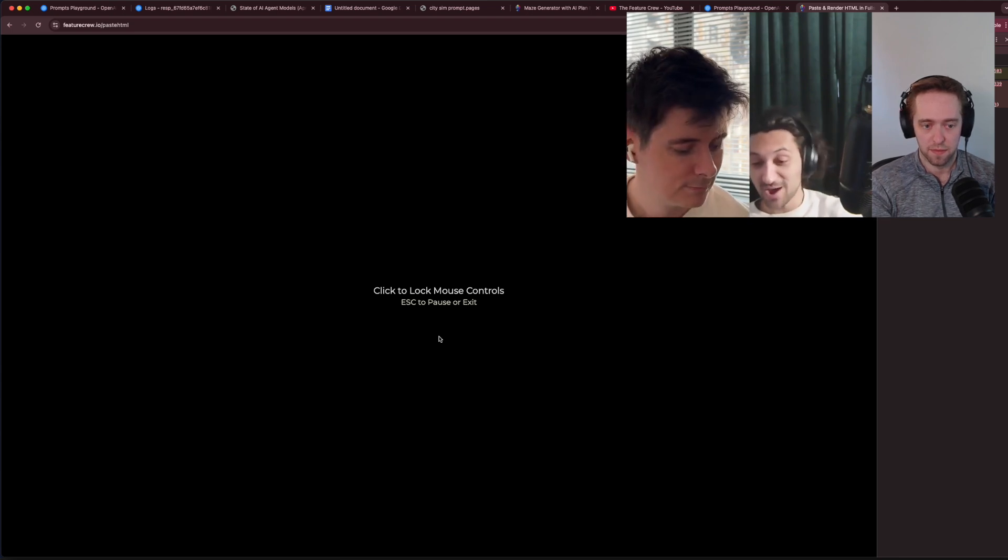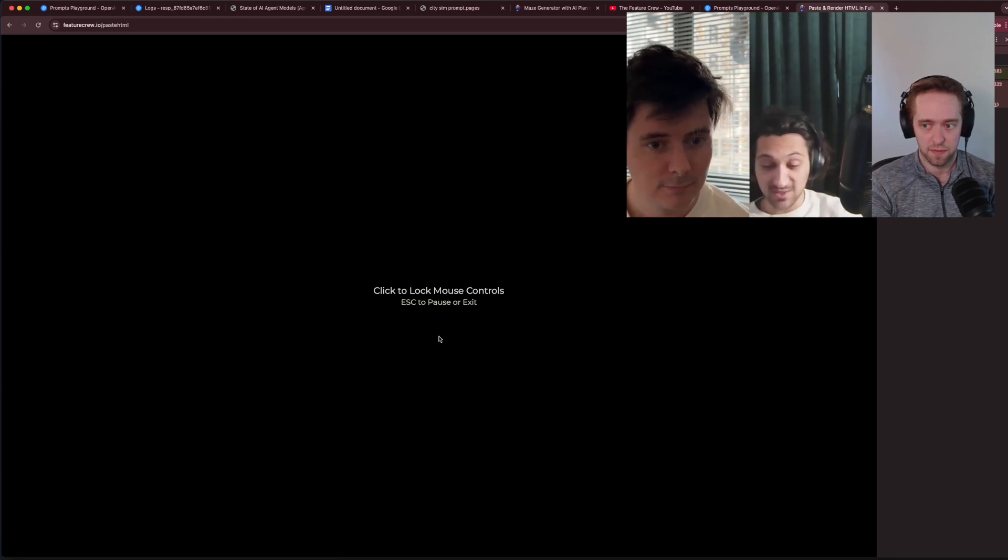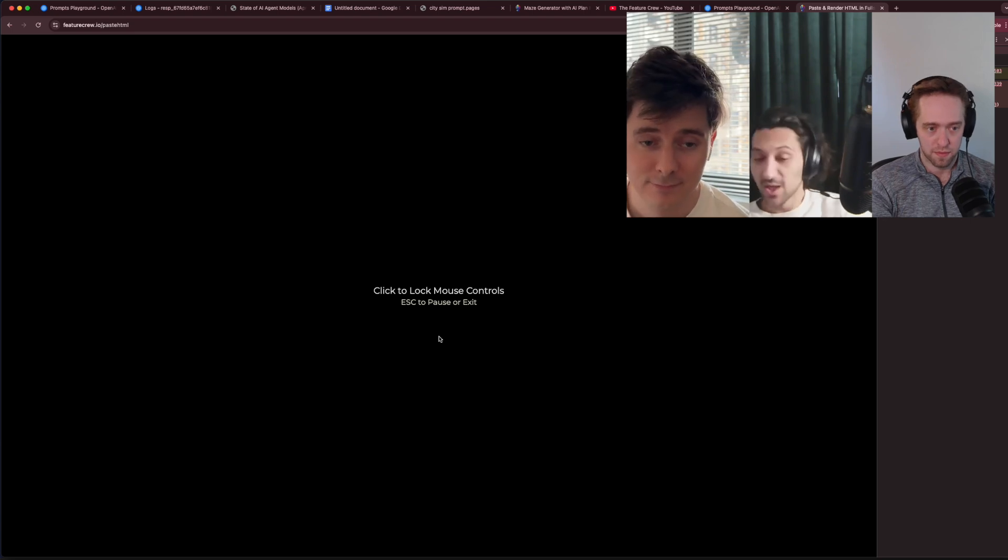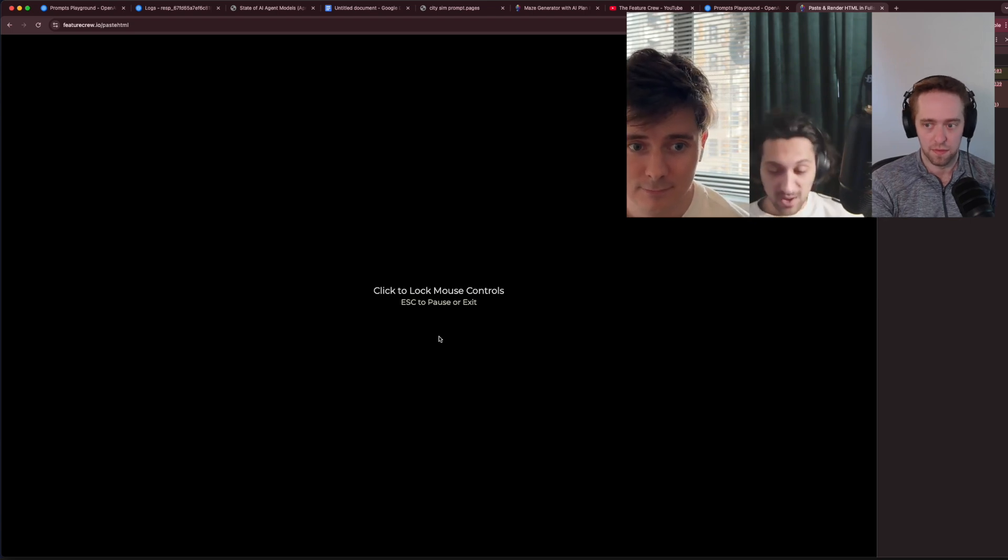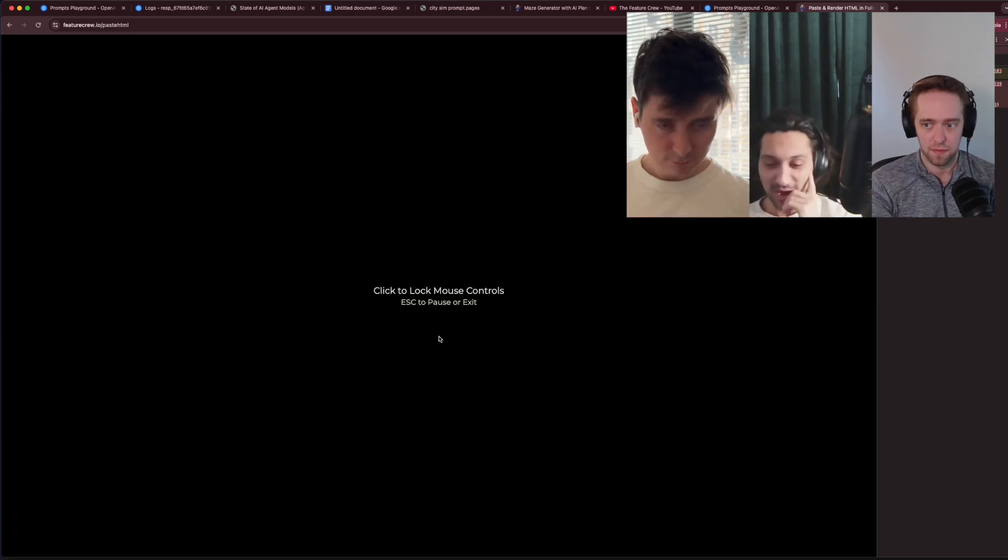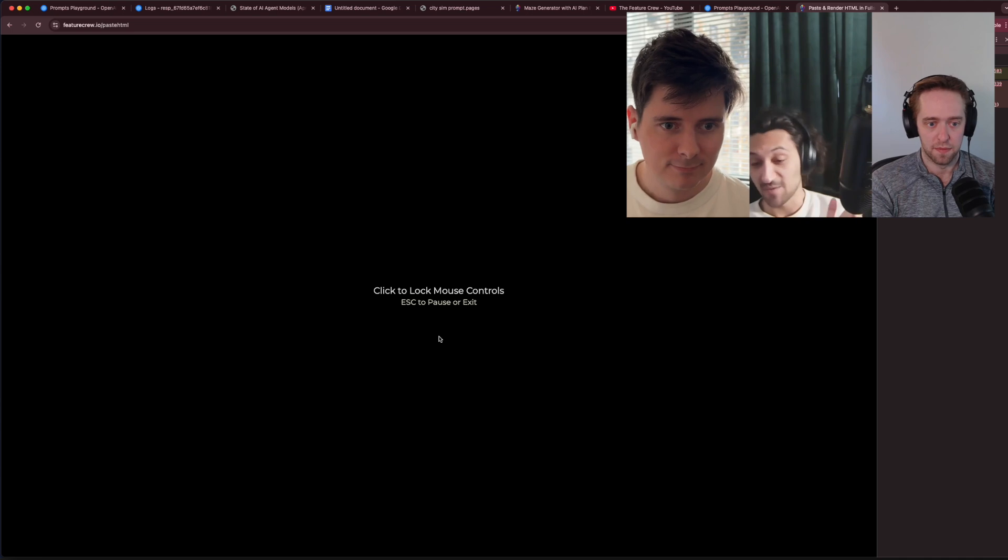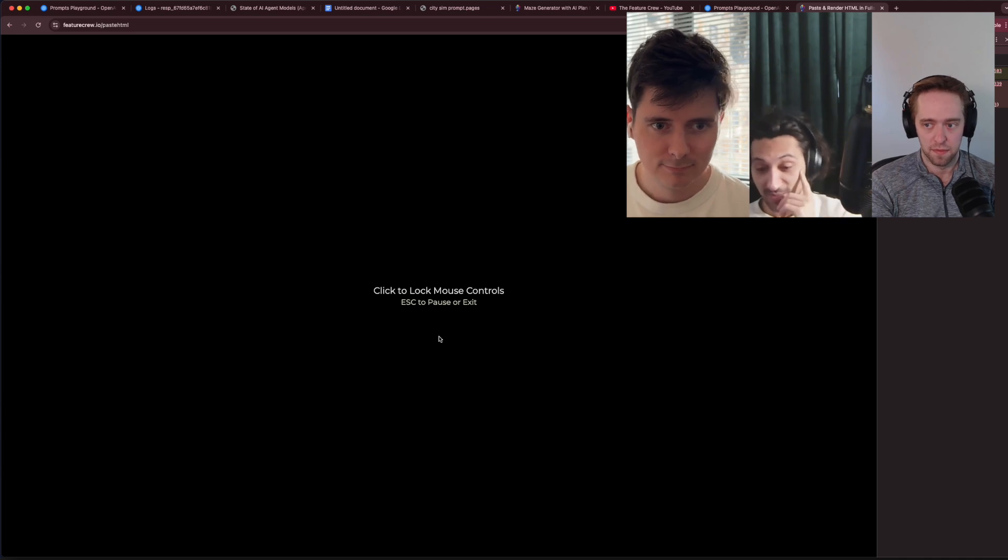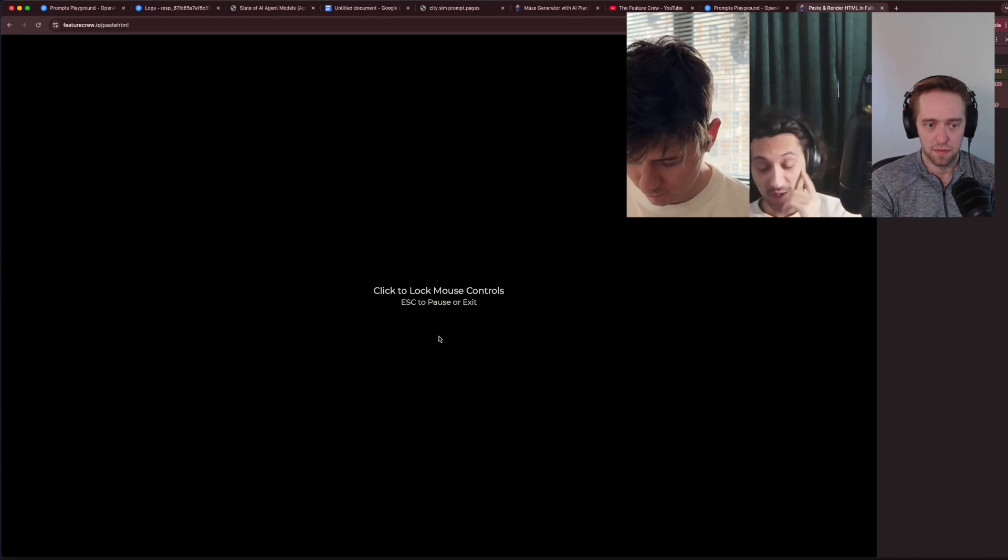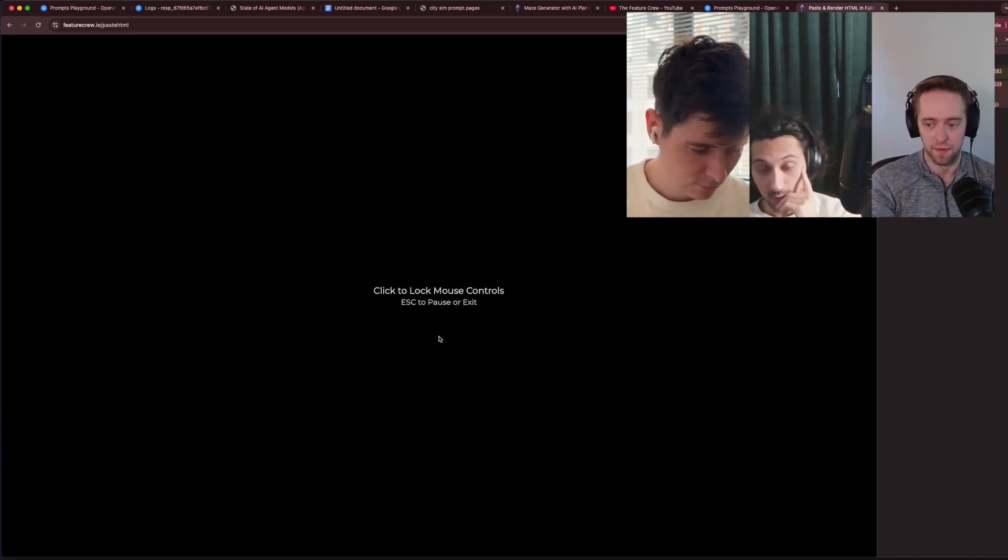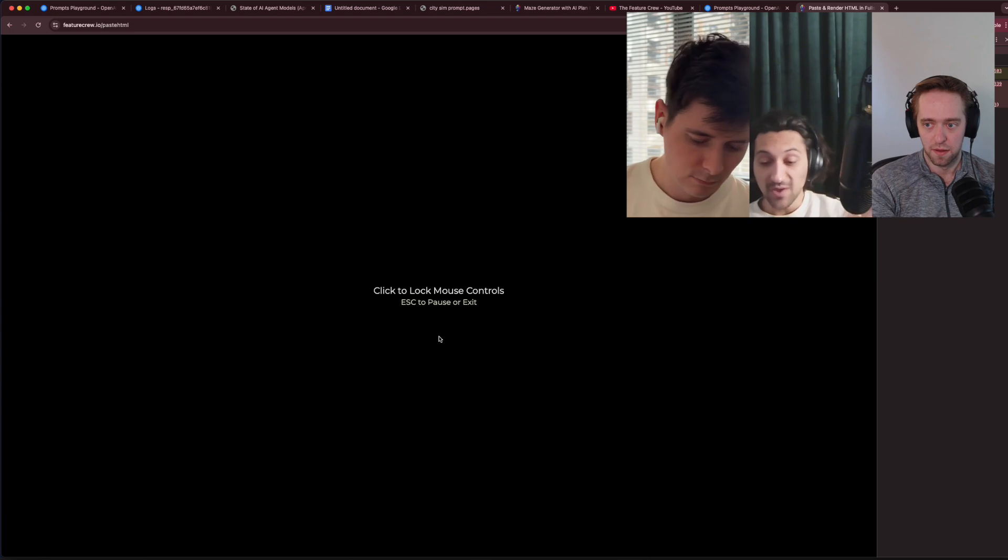I'm excited to see as this gets out there in the world and people are playing around with it, what they're able to vibe code to see how it stacks up against some of the other top models. In the coding domain, we'll definitely do more of a head-to-head comparison. Let us know what models you want to see. Off the top of my head, I want to see Gemini, I want to see some of these other reasoners, I want to see Claude.